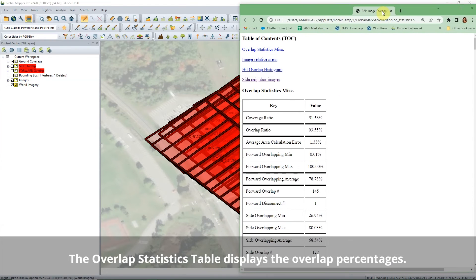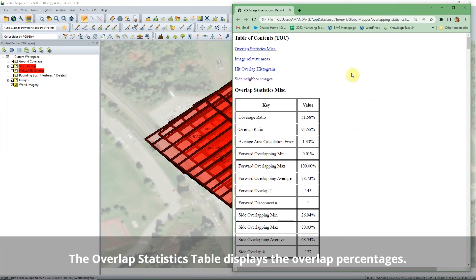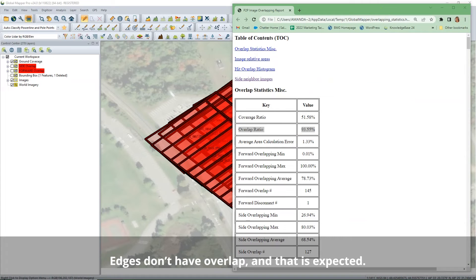The overlap statistics table displays the overlap percentages and a few estimates of accuracy for the footprint measurements. The overlap ratio is the amount of area that is covered by at least two images.